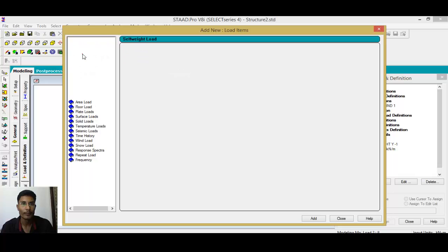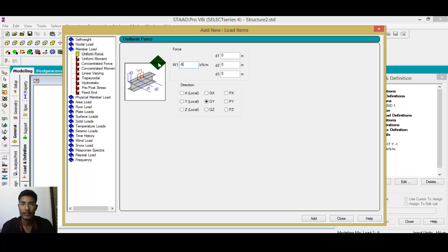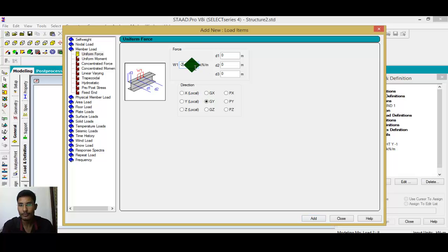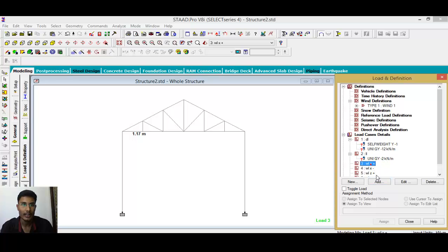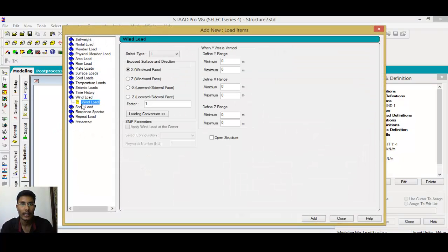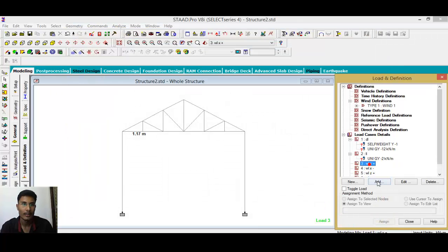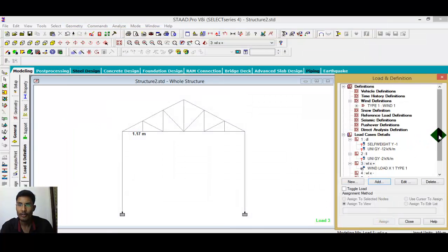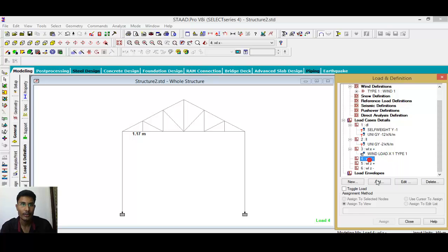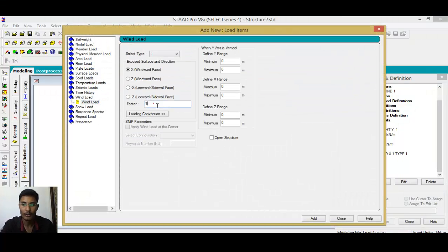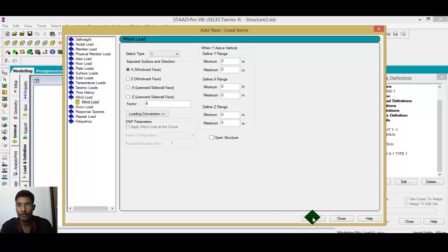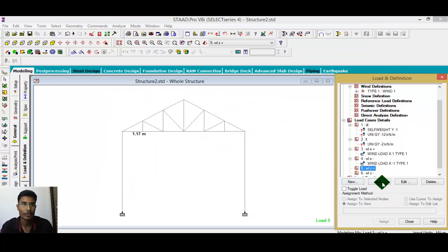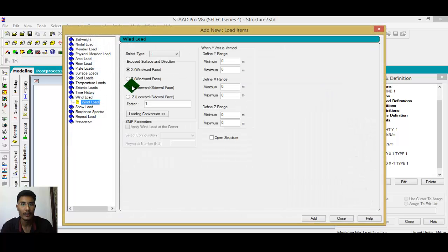For live load, add self-weight, then member load of minus 6 and minus 2, add, close. For wind X positive direction, add wind load X plus 1, add, close. For wind X negative direction — since it is negative — use minus 1, add, close. For Z positive direction, add wind load in Z direction.